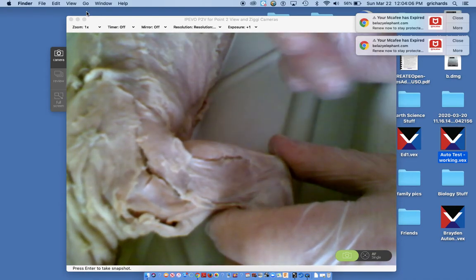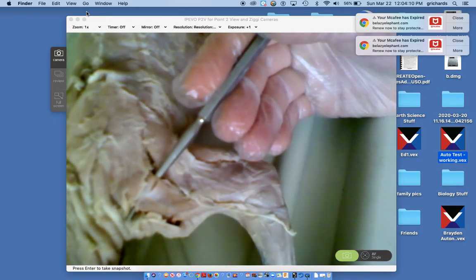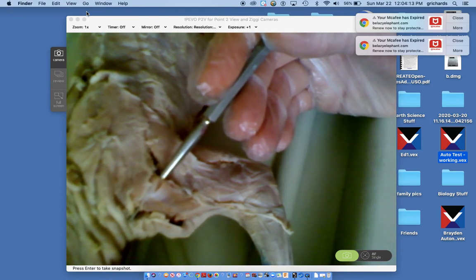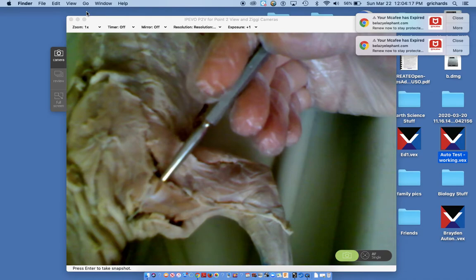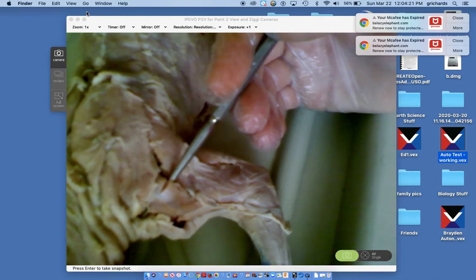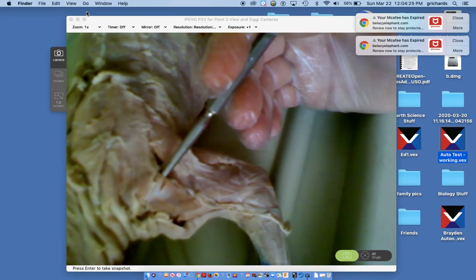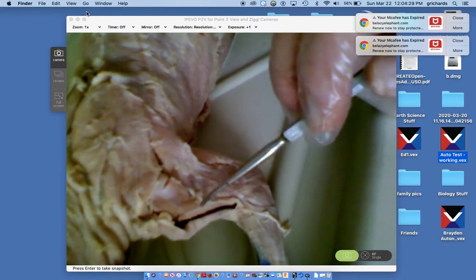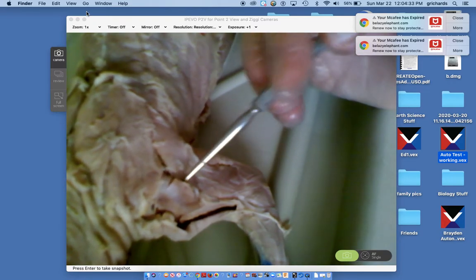The acromial deltoid is this top one — it's pretty thick and very short. It starts at the acromion process of the scapula and inserts on the proximal end — the close end — of the humerus.